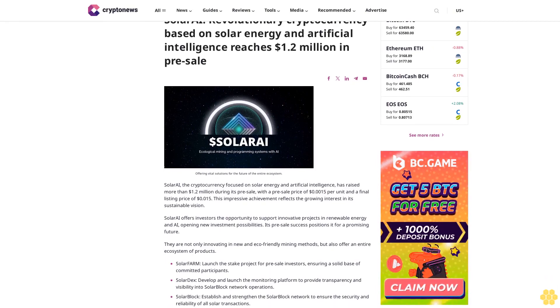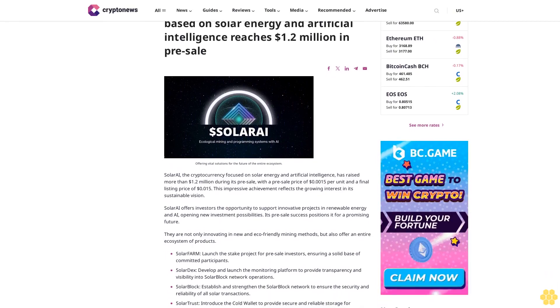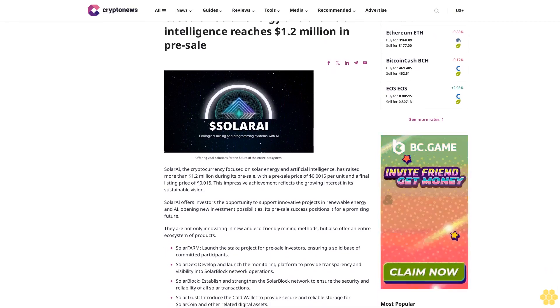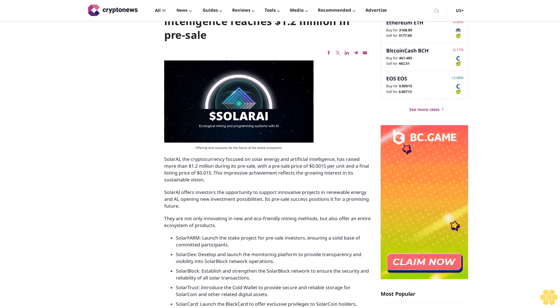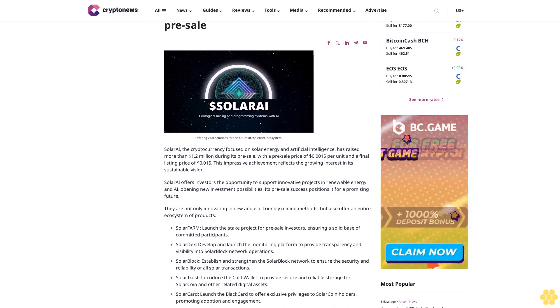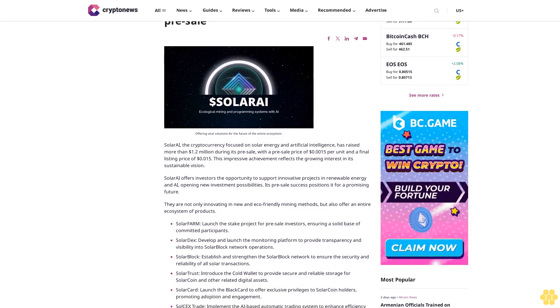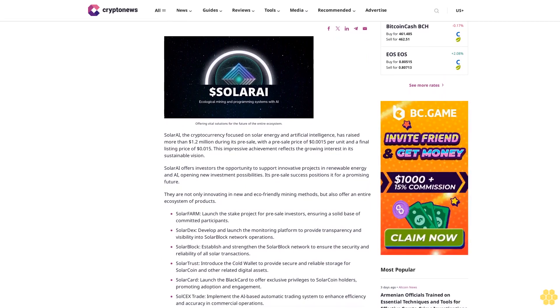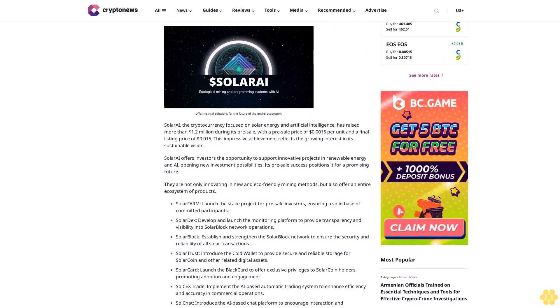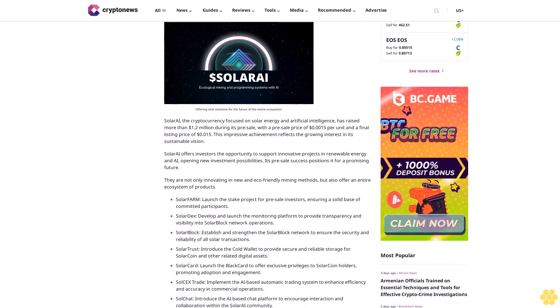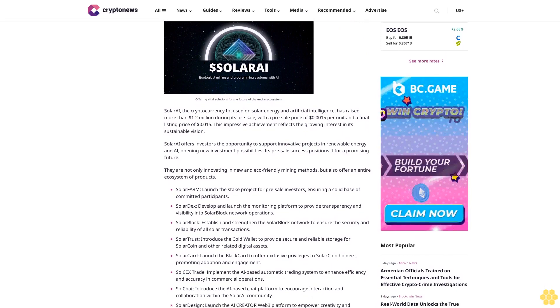Solar AI, a revolutionary cryptocurrency based on solar energy and artificial intelligence, reaches $1.2 million in pre-sale. The cryptocurrency focused on solar energy and AI has raised more than $1.2 million during its pre-sale.